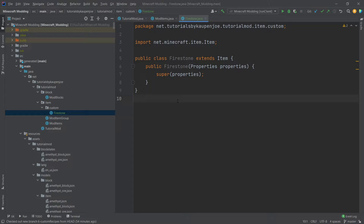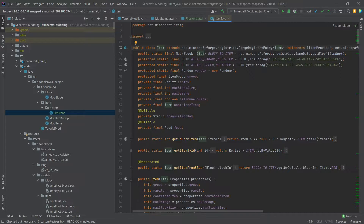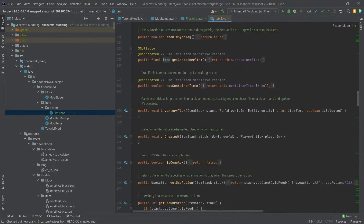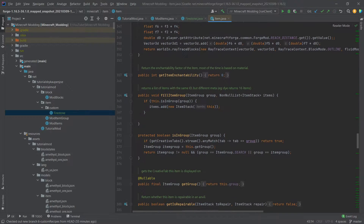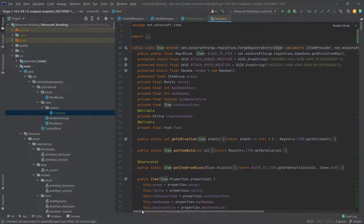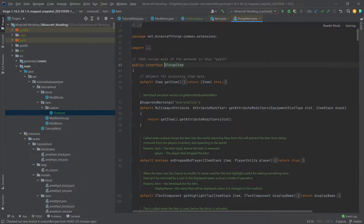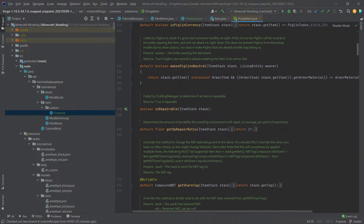Now the big question is: how can we implement advanced features into items? We can do this by overwriting methods from the item class and the IForgeItem interface. To view the methods we can override, we can navigate our cursor to the item and middle mouse button click, and the item class will open. Everything that is public or protected can be overridden. We can also middle mouse button click on IForgeItem to see a few more methods added by Forge that we can overwrite.